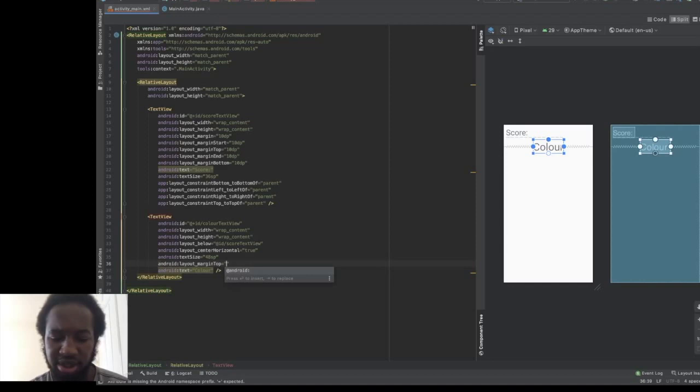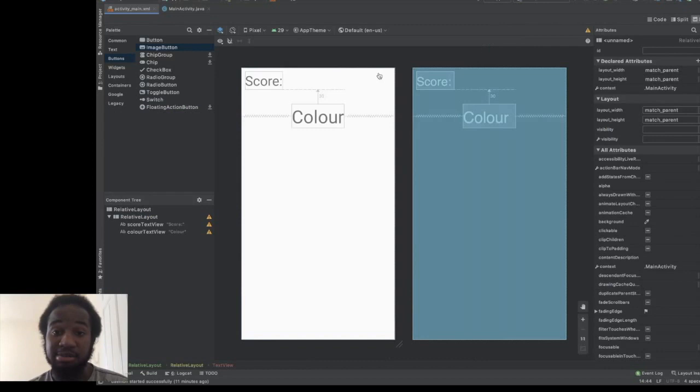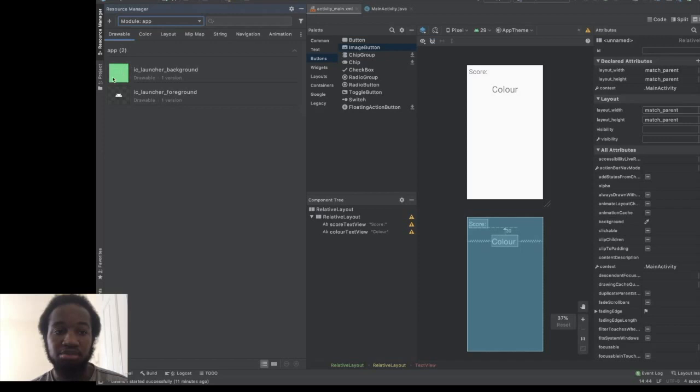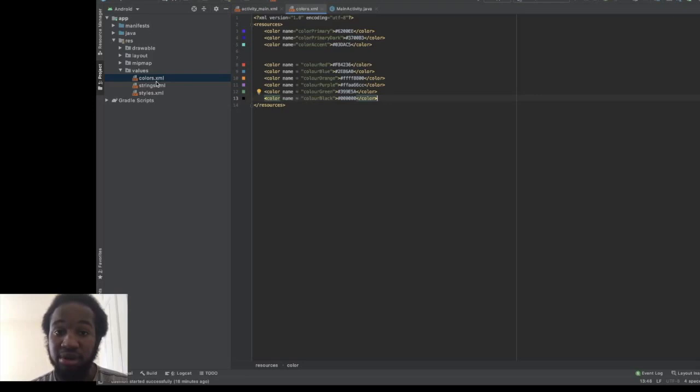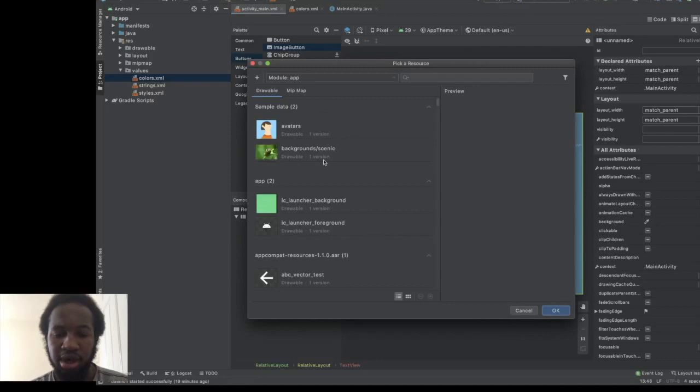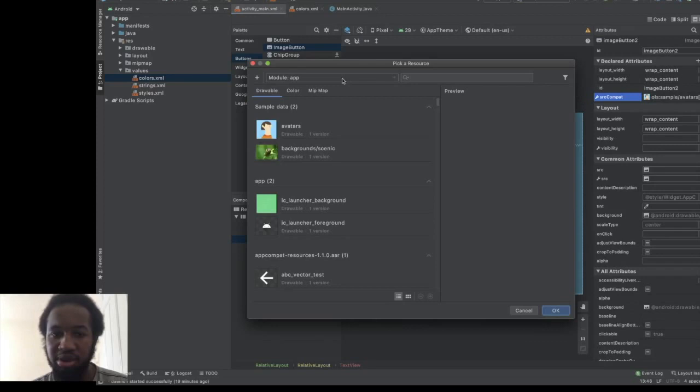We've added the colours to the colors resource file, and now we can use them in the design. Let's drag in an image button, set its background to one of our colours — let's choose color_red for the first button. Right now the relative layout covers the entire screen, so we want to make it wrap_content instead. Let's place our button underneath in a new relative layout.